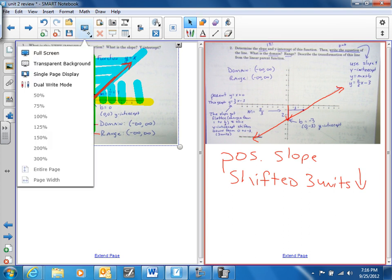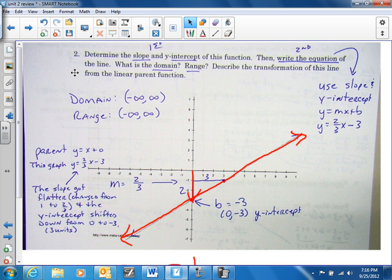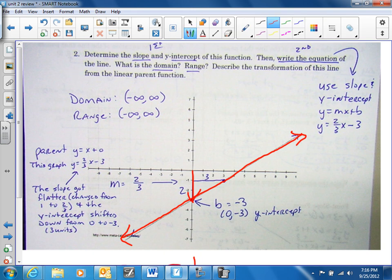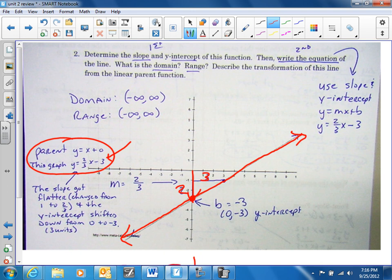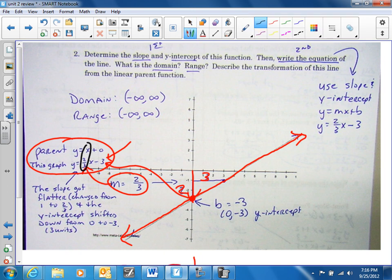Now let's compare the slopes. I've got my parent function and this equation. My y-intercept was at negative three. My slope was two over three. So I plug that in — here's my slope, here's my y-intercept. Notice that the slope is one compared to two-thirds. The slope got flatter and changed from one to two-thirds, and the y-intercept shifted down from zero to negative three units.